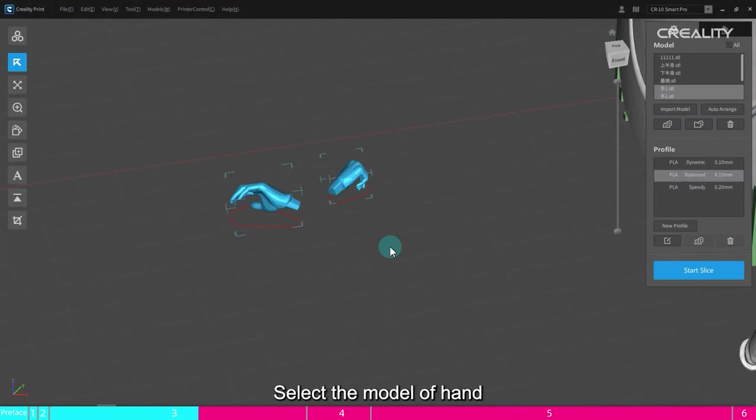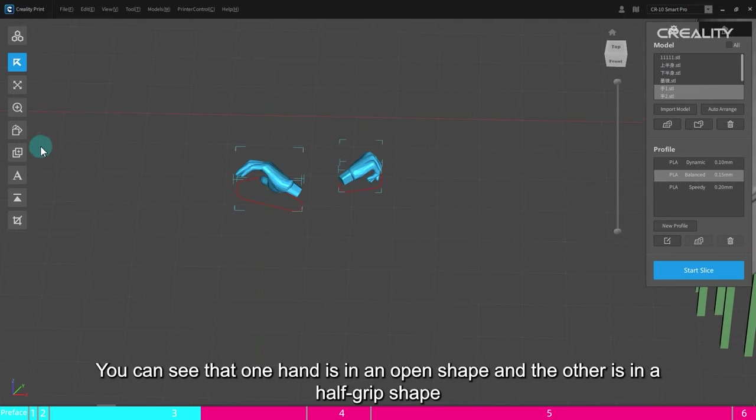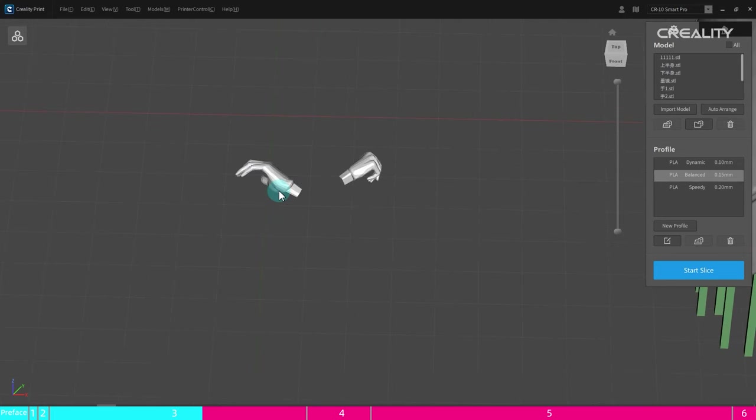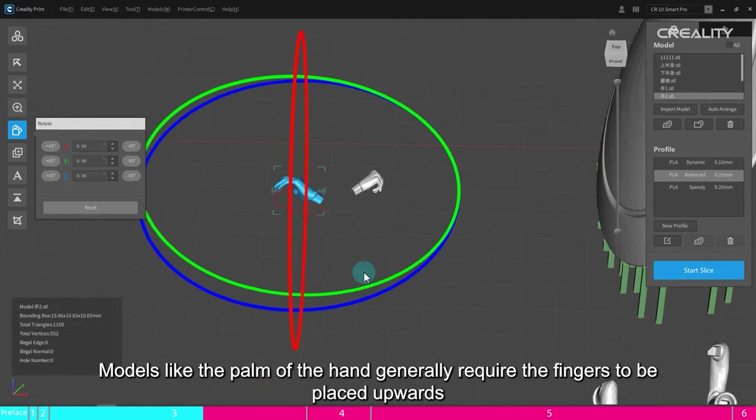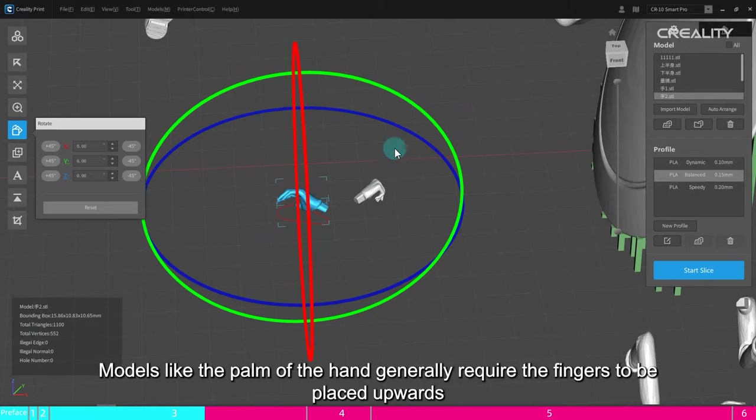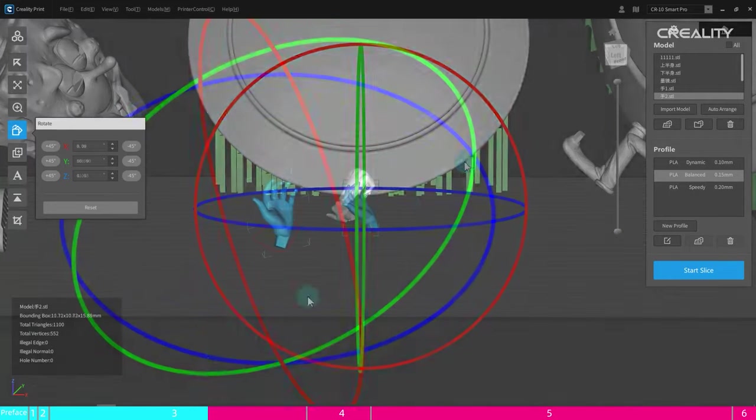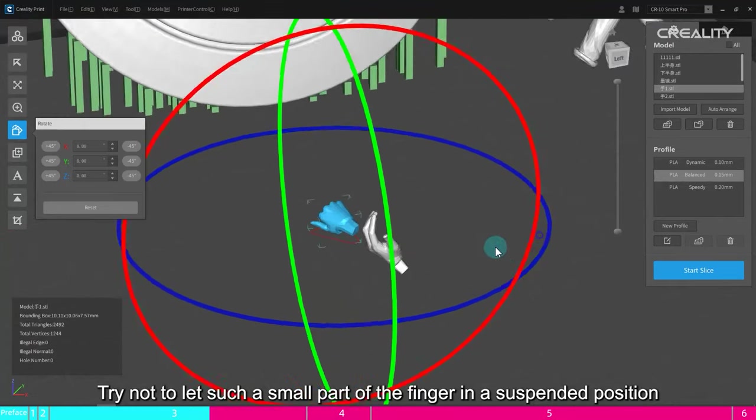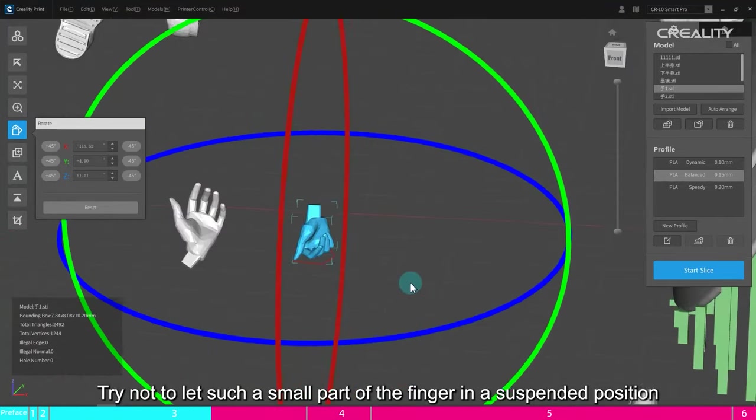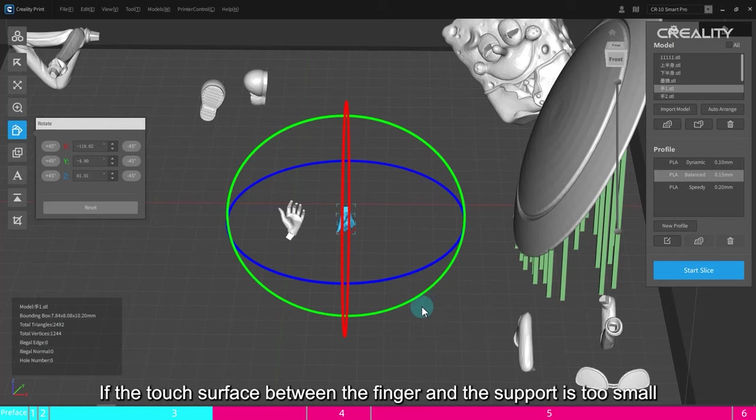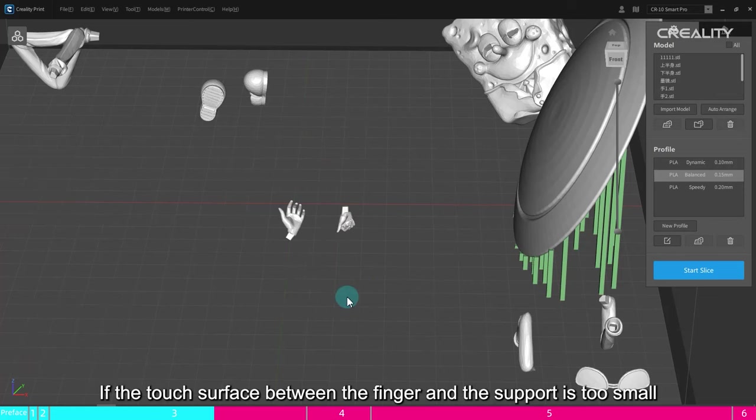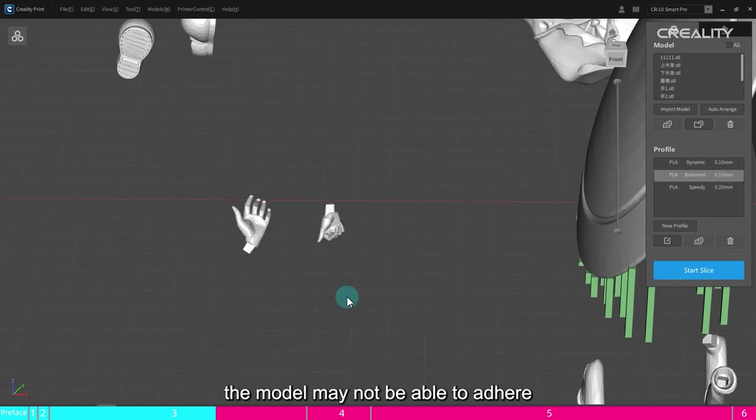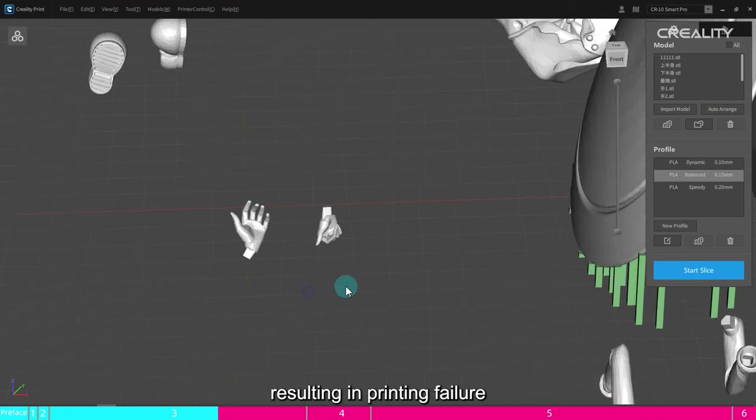Select the model of hand. You can see that one hand is in an open shape and the other is in a half-grip shape. Models like the palm of the hand generally require the fingers to be placed upwards. Try not to let such a small part of the finger in a suspended position. If the touch surface between the finger and the support is too small, the model may not be able to adhere, resulting in printing failure.